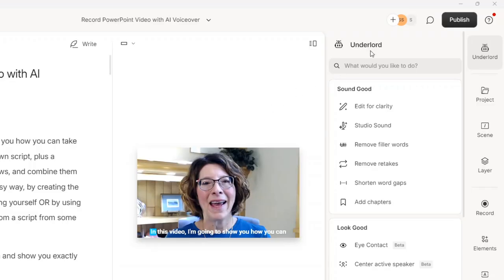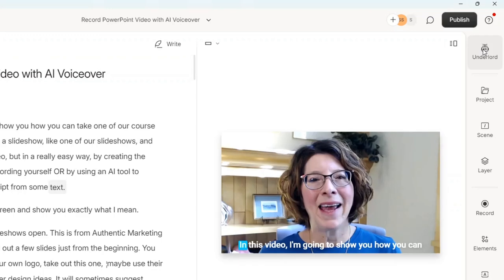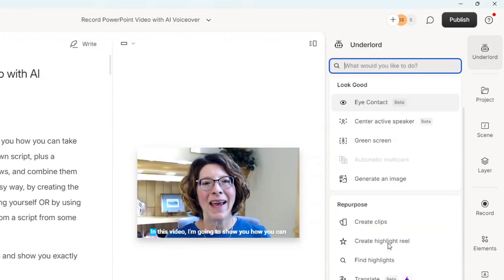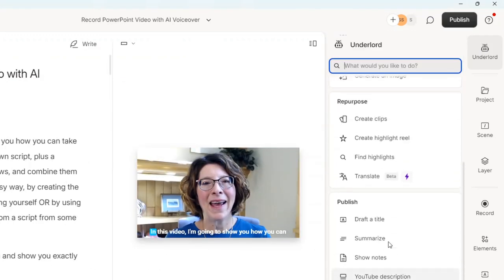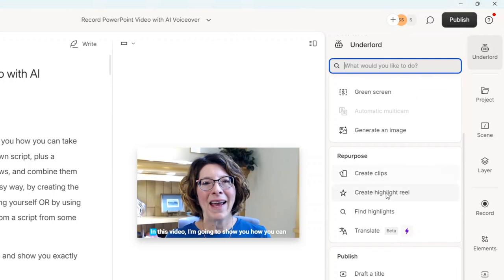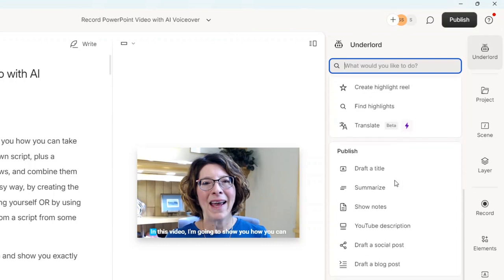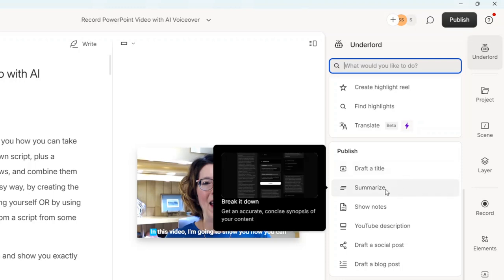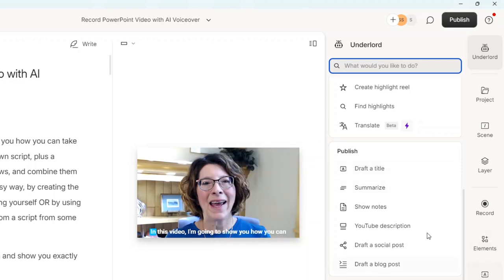You can go in on the right to their thing called Underlord. So I can toggle that open and closed. And if you scroll down, there's a section on repurposing with clips, but also in publishing, you can do things like summarize it, get show notes, which is great for a podcast...